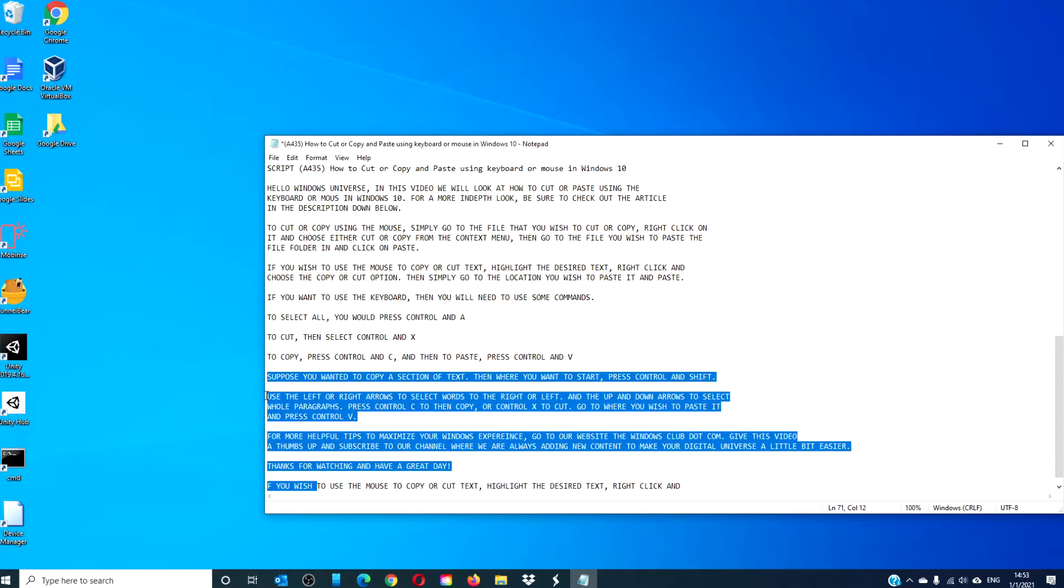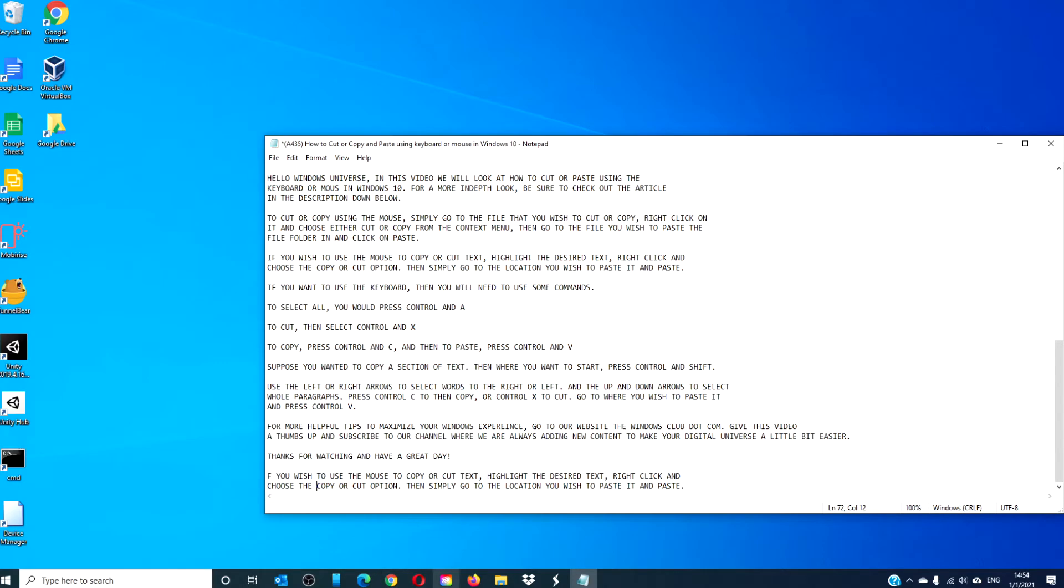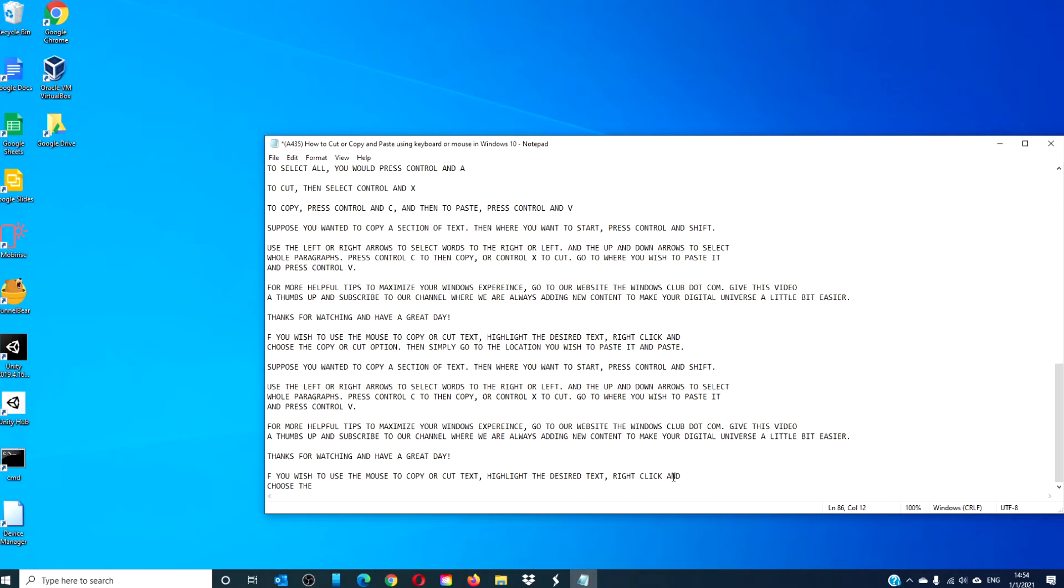Once you have what you're after, you can press Ctrl C or Ctrl X to copy or cut. Then scroll to where you want to put it, press Ctrl V, and it will be pasted.